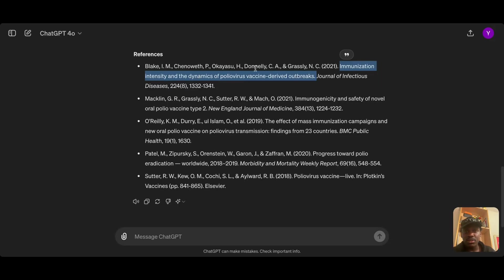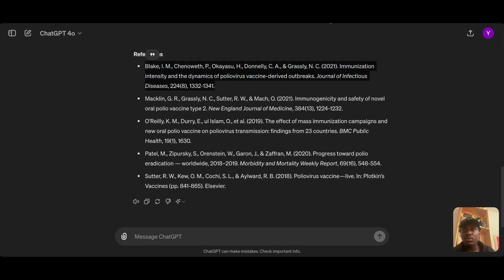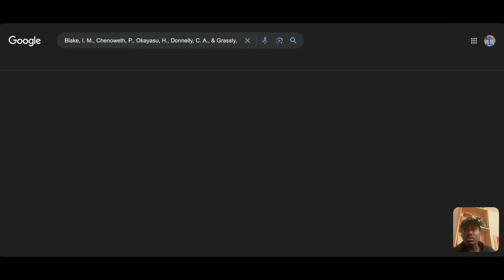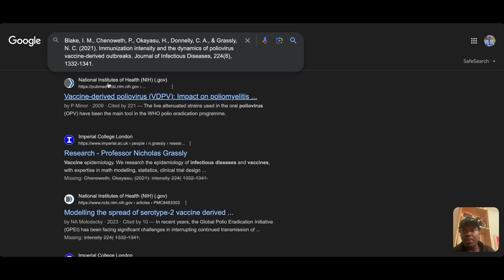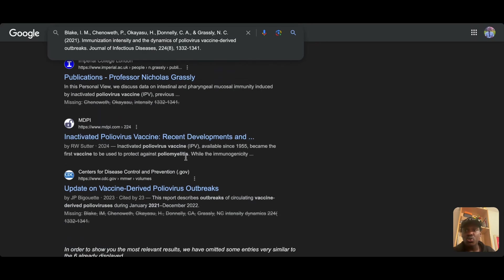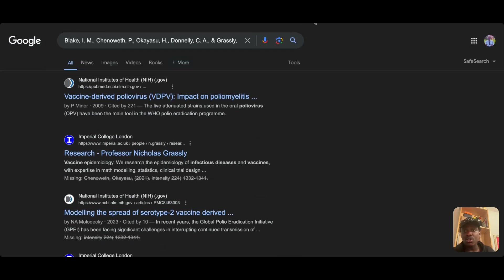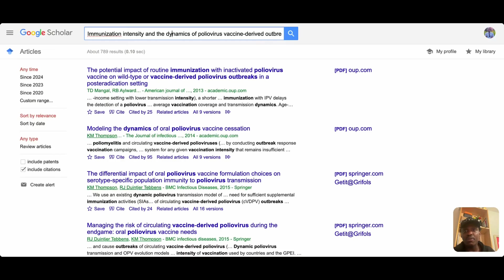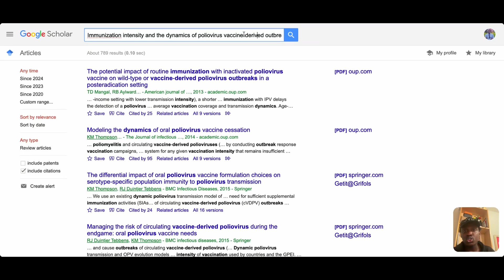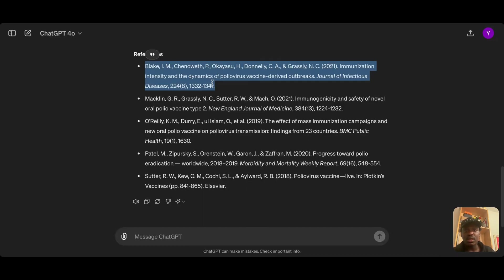Let me also try a direct Google search to confirm. There's no paper with this particular title in the Journal of Infectious Diseases. Google Scholar is powerful enough to surface it if it exists, and we don't find anything. This first reference is made up.